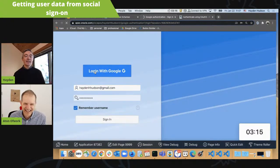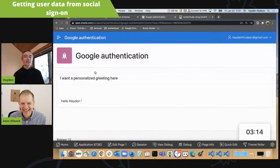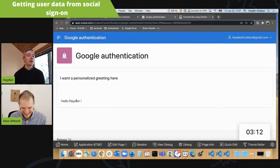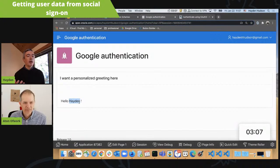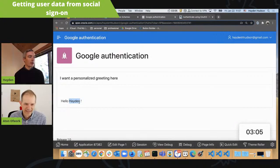Let's test it and see if this works — and look at that, that is magical. I now have access to my first name. I'm able to give that little personalized greeting. But how was I supposed to know that it was "given name"?